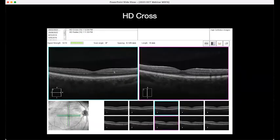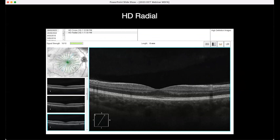The HD cross scan provides both horizontal and vertical six-millimetre rasters simultaneously. The radial scan is quite popular — a very good way of getting six-millimetre scans at all different axes, and you can scroll through or click on individual angles.